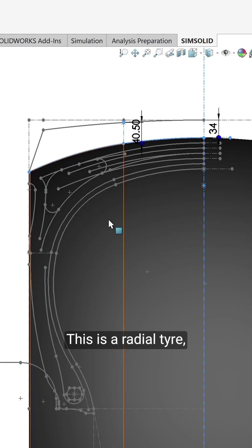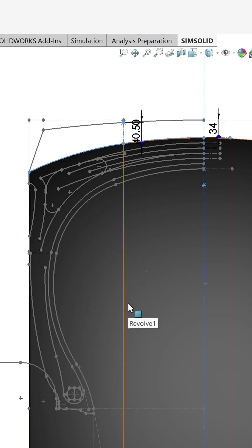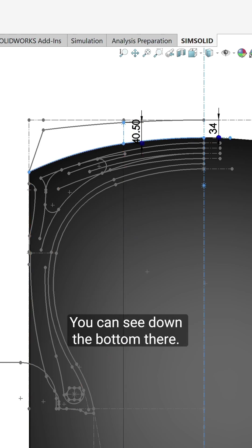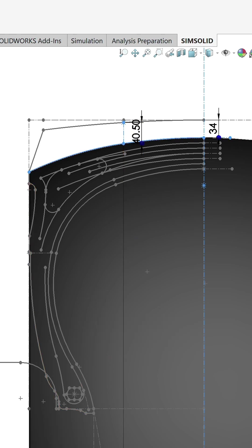This is a radial tire which basically has steel casing wires that go across the tire and go around the bead you can see down the bottom there.